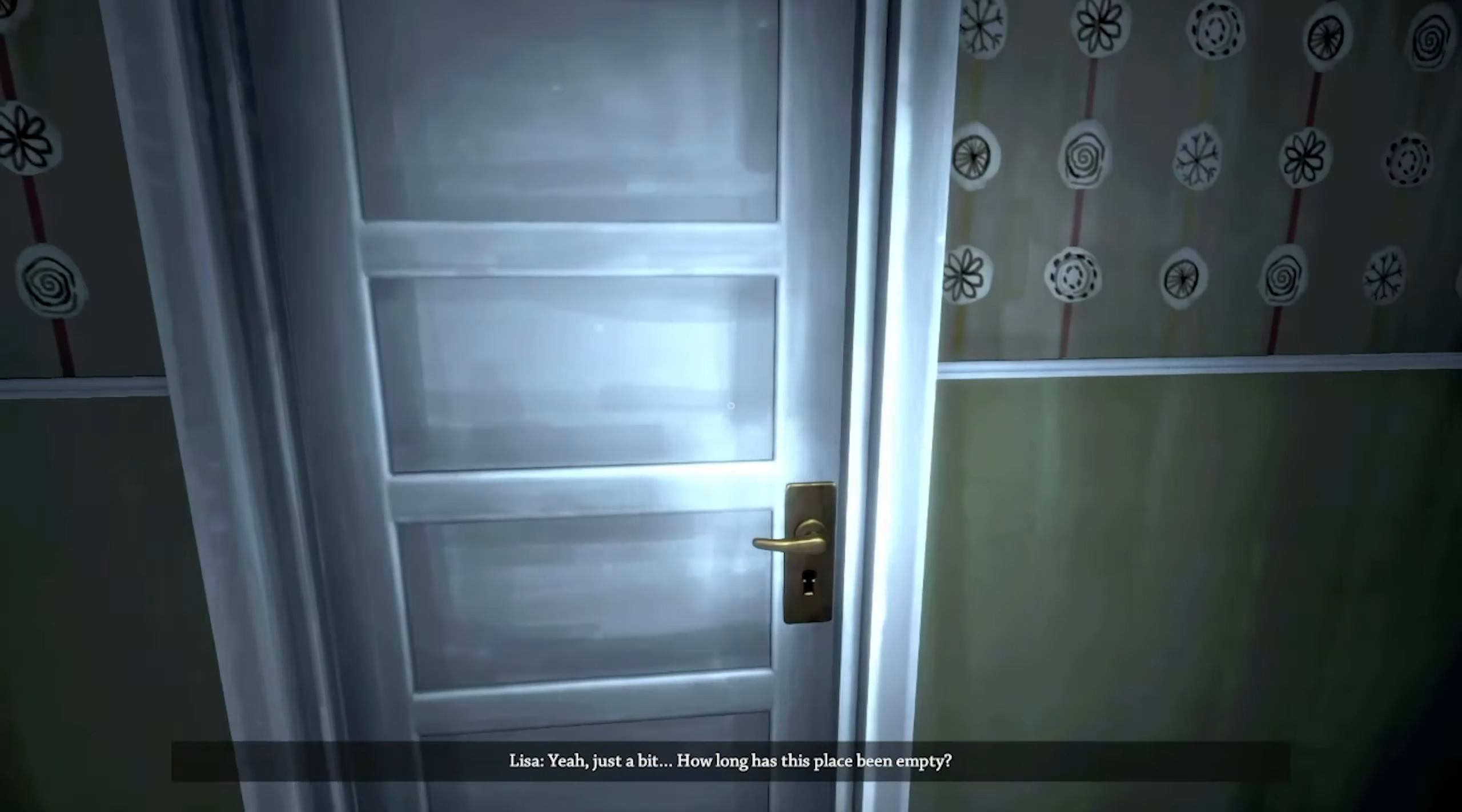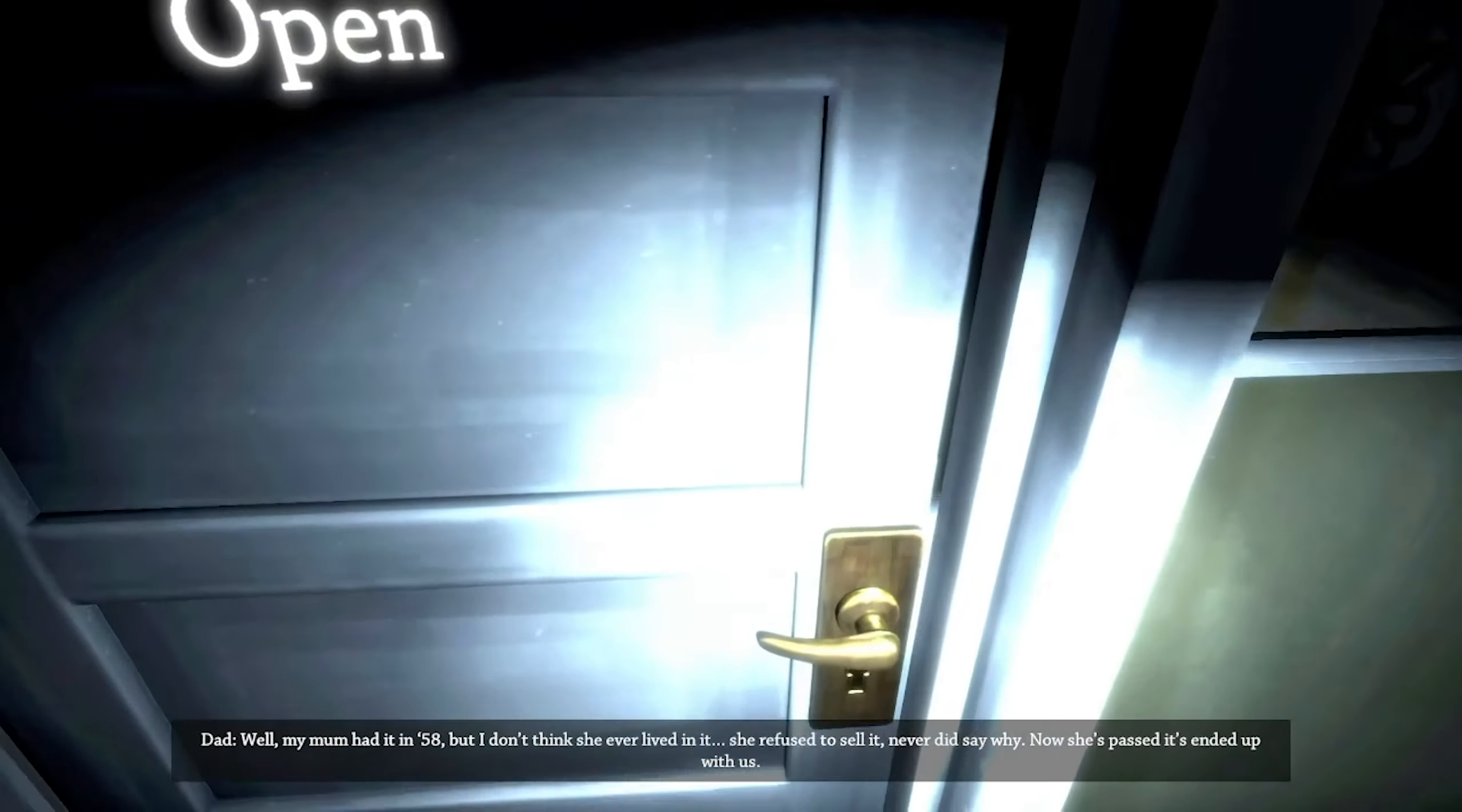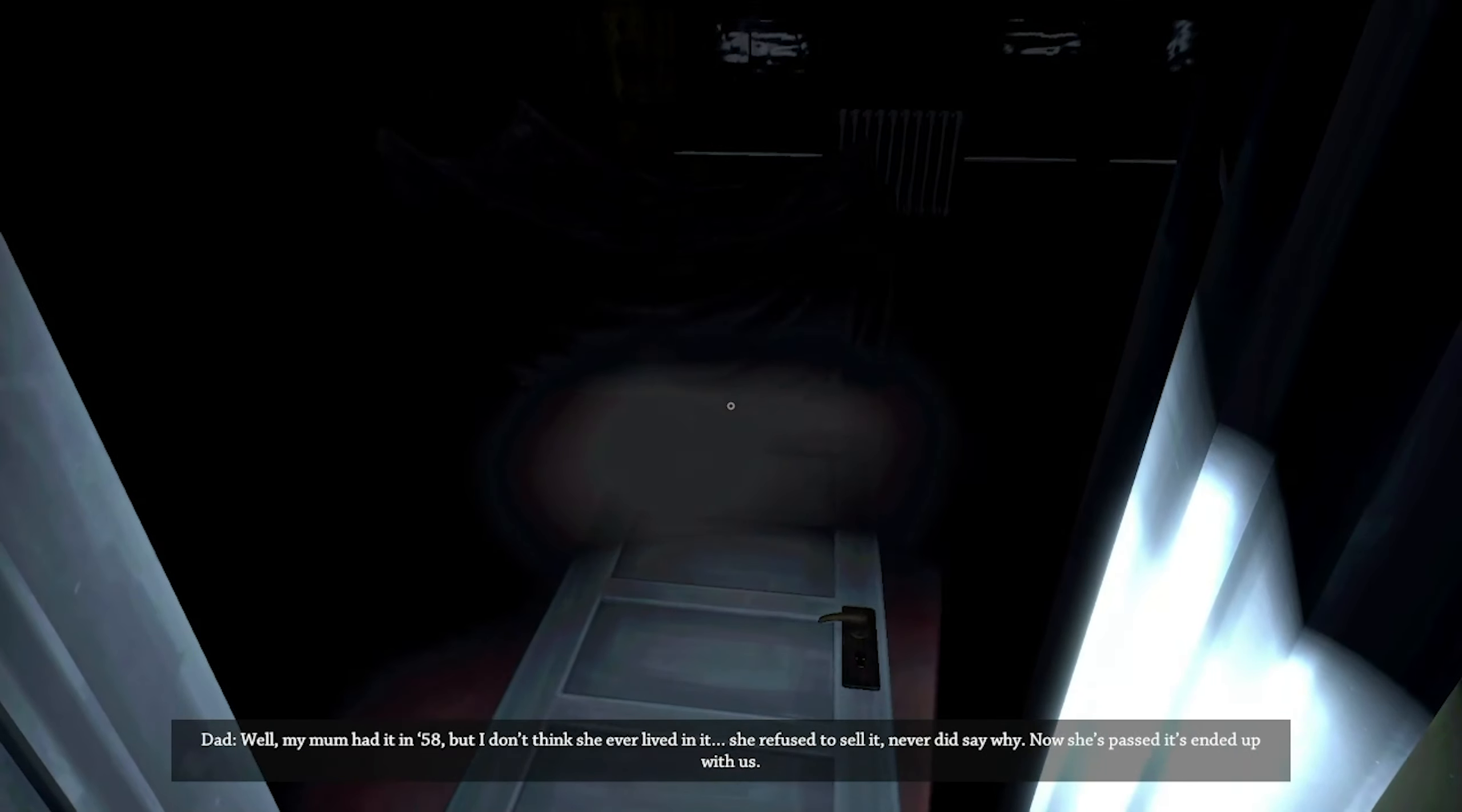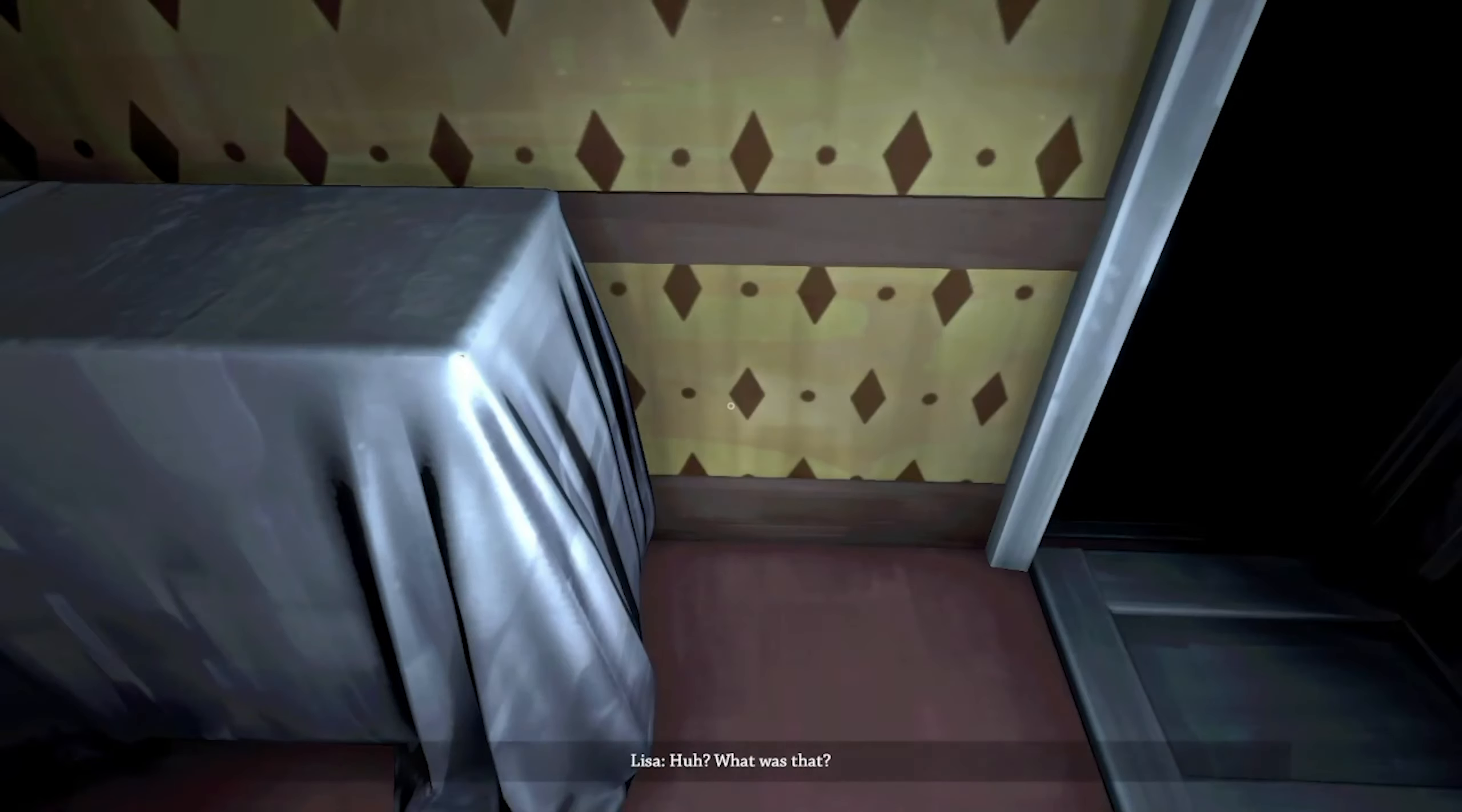Watch out for those. Imagine the place in complete state, isn't it? No one's been there in ages. How long has this place been empty? Well my mom had it in '58 but I don't think she ever lived in it. Sure she'll sell it, never said why. Now she's passed, it ends up with us.